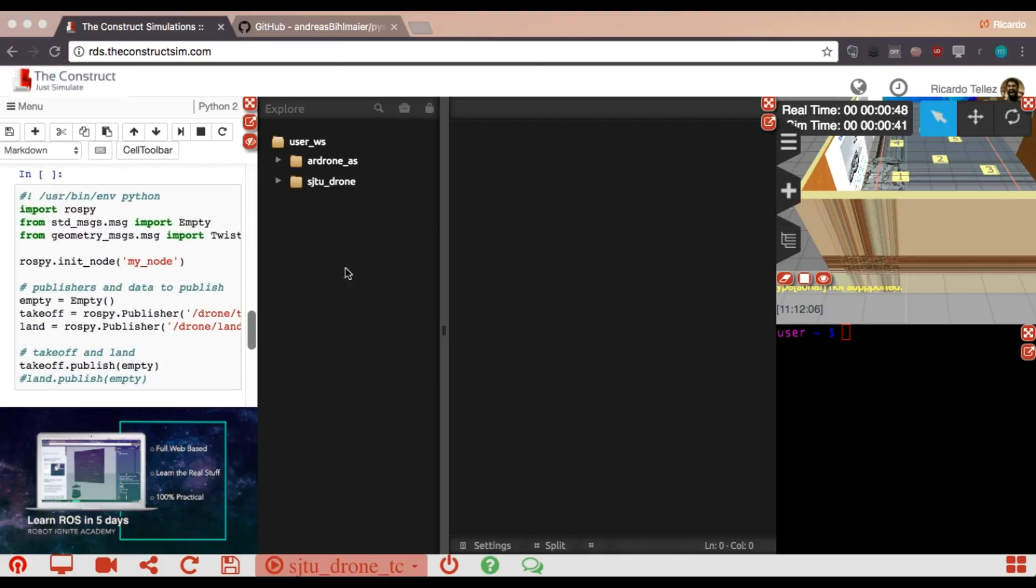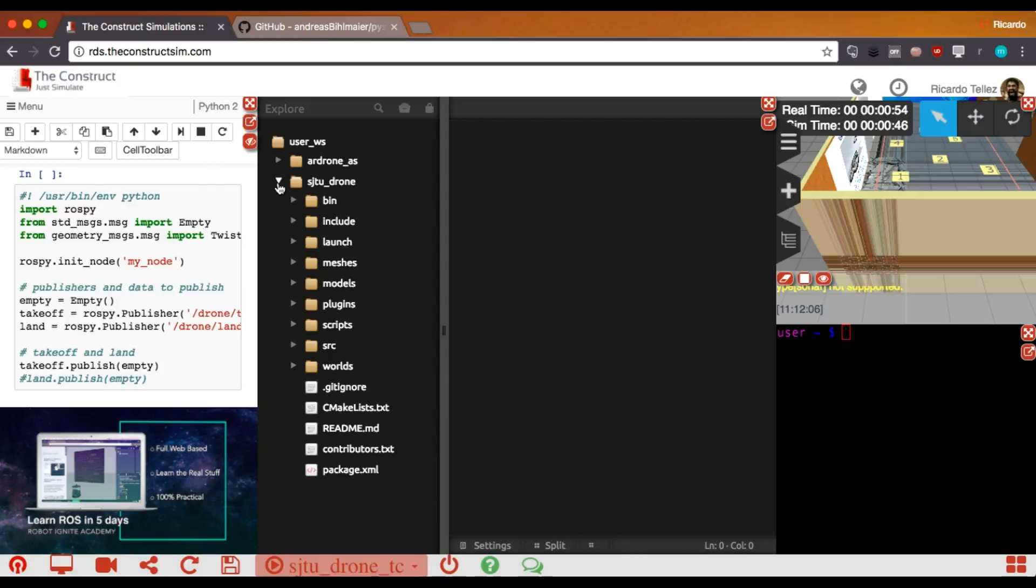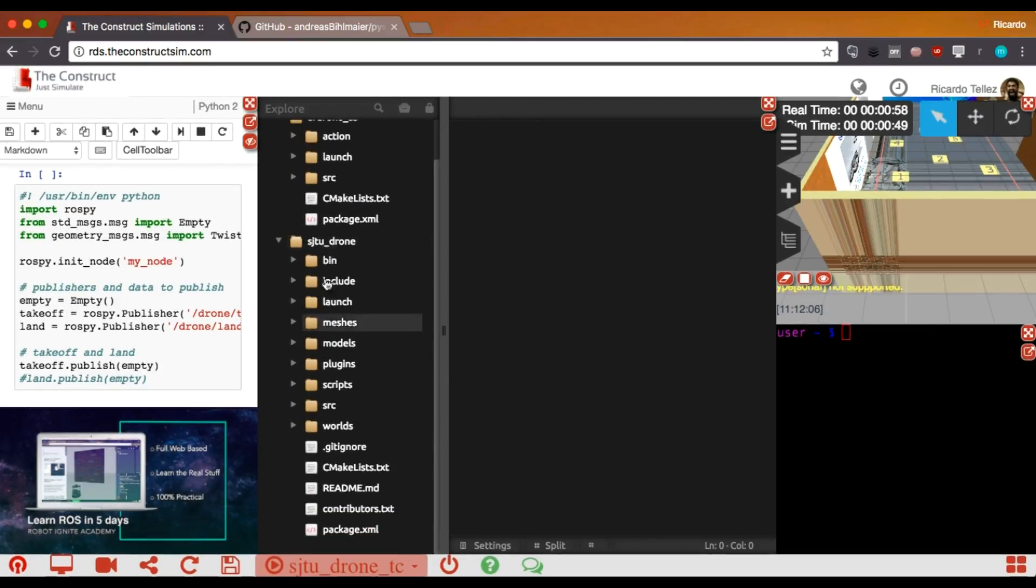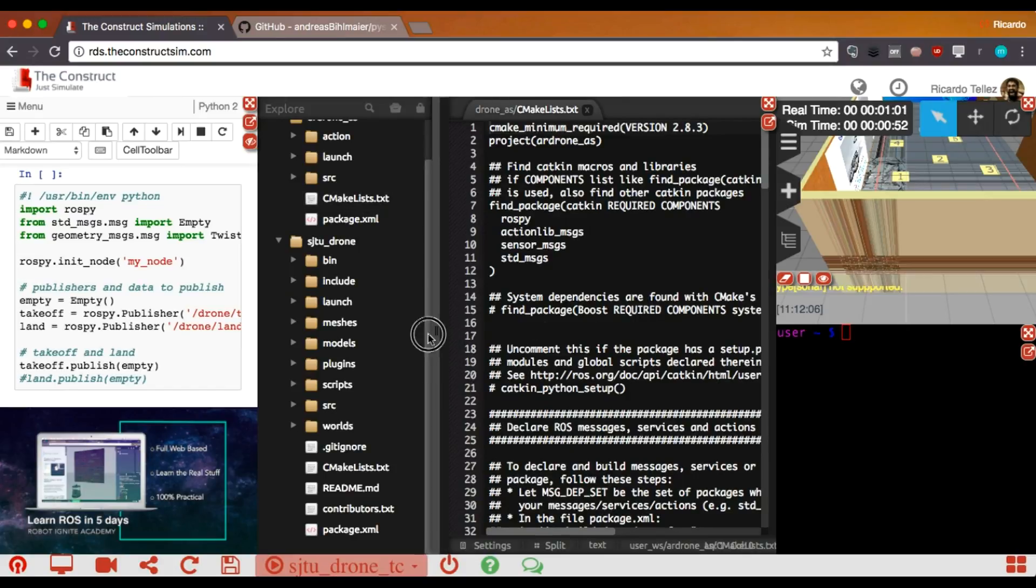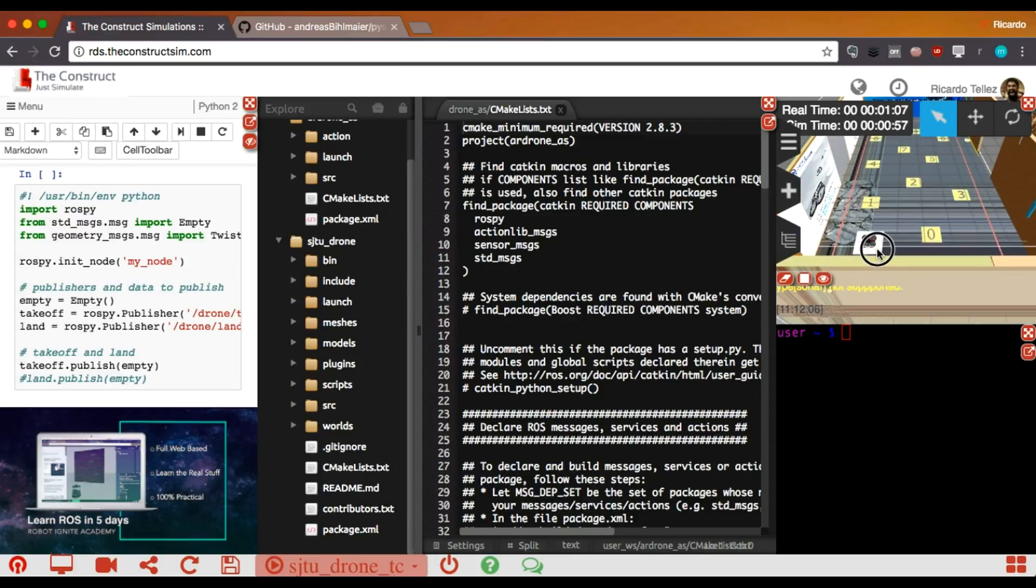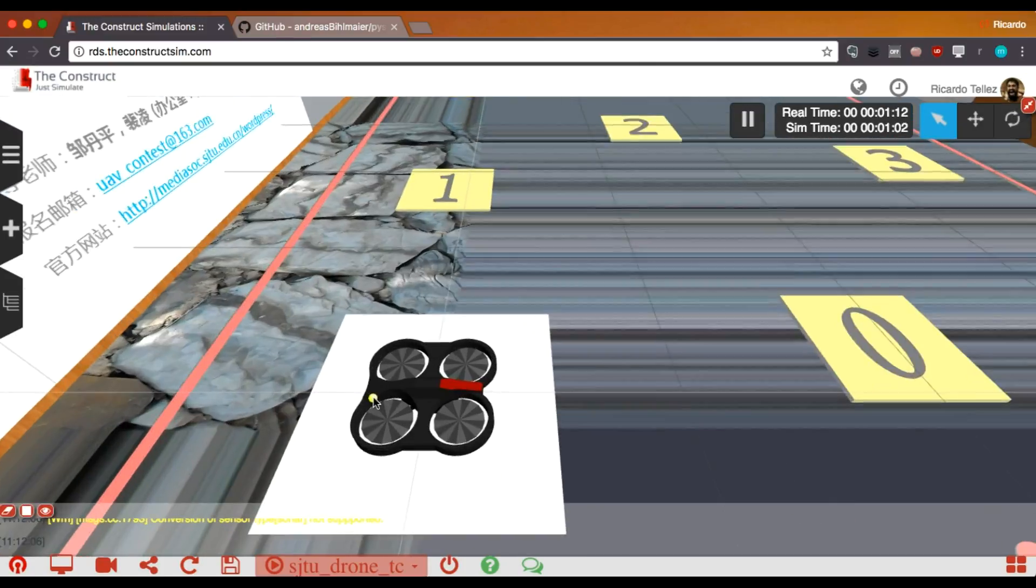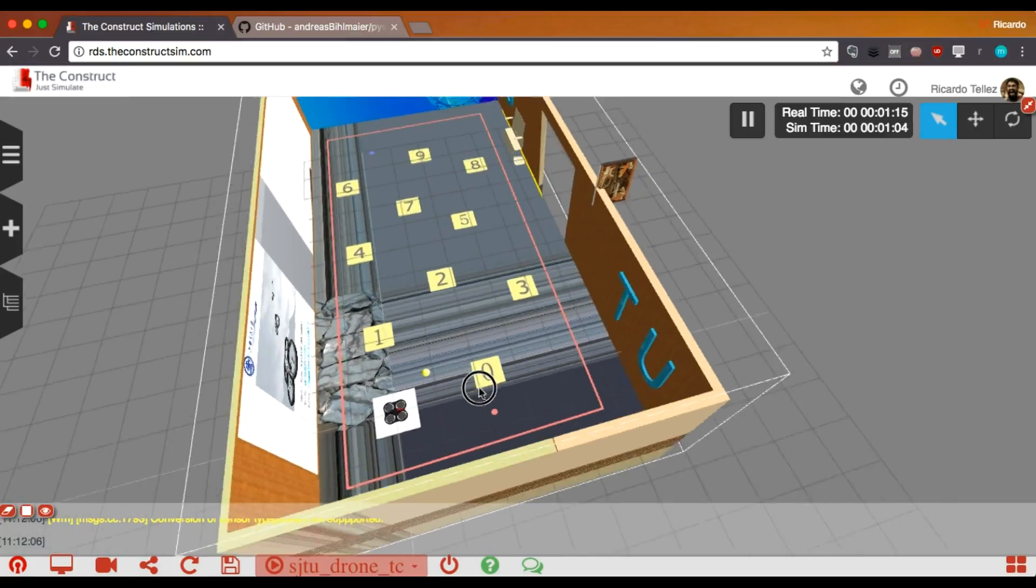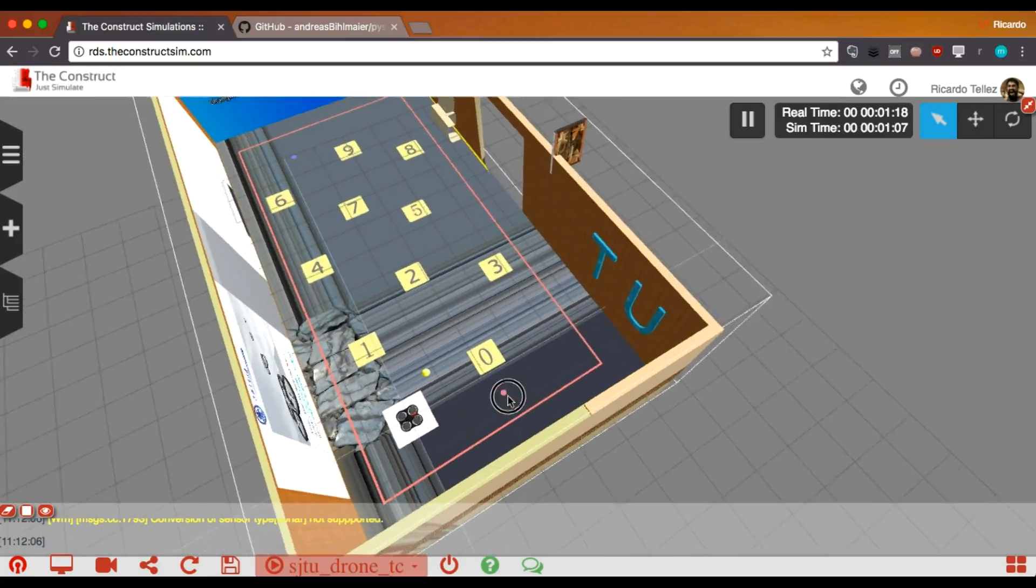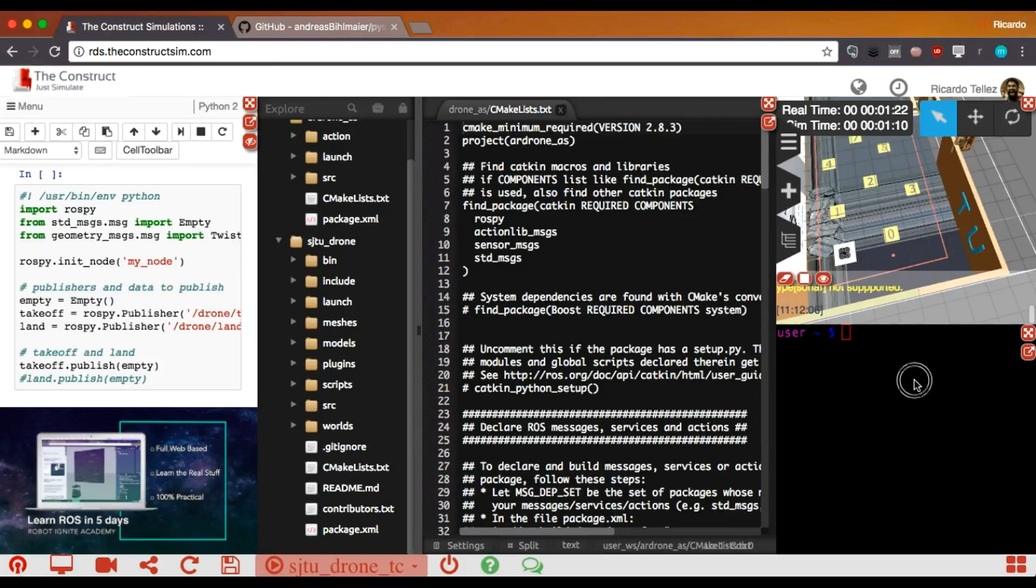Here in the center, we have an editor, an IDE, for checking all the packages that conform the simulation, and also to edit the files and change the code of the simulation, add new plugins, or whatever. Here on the right-hand side, we have the actual simulation with the drone. We can change the view to make it bigger and occupy the whole screen.